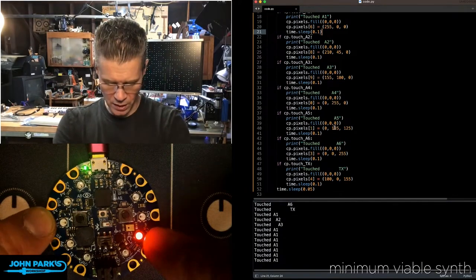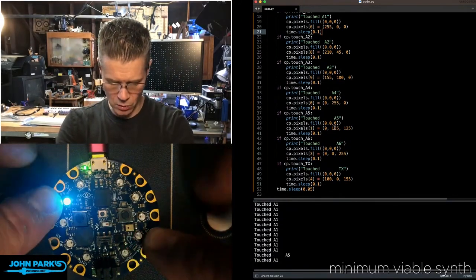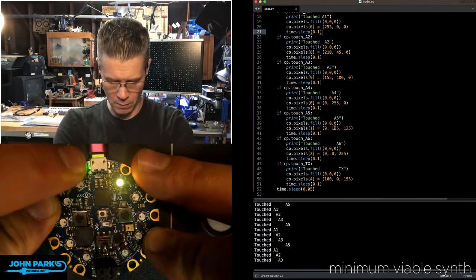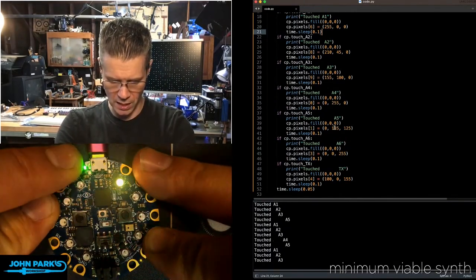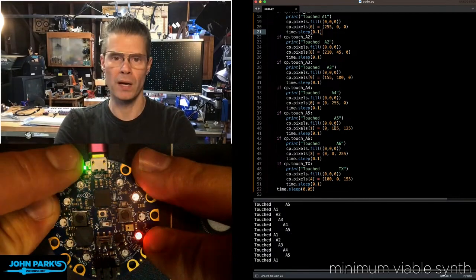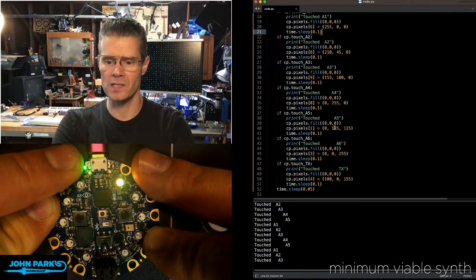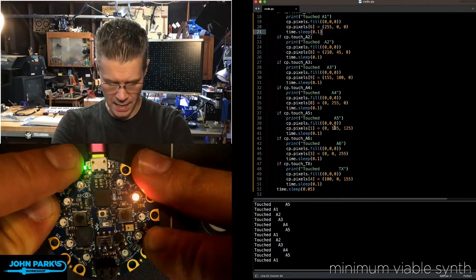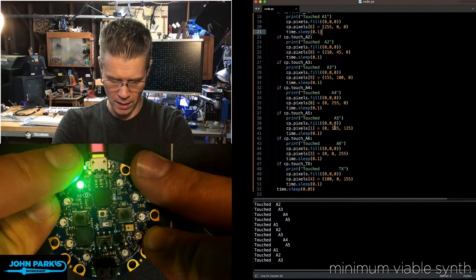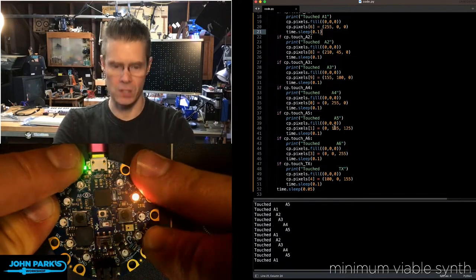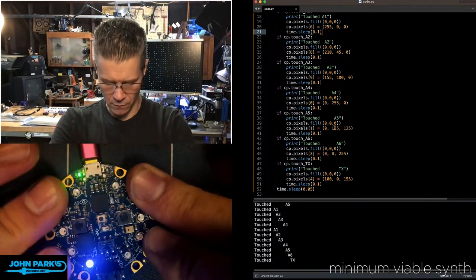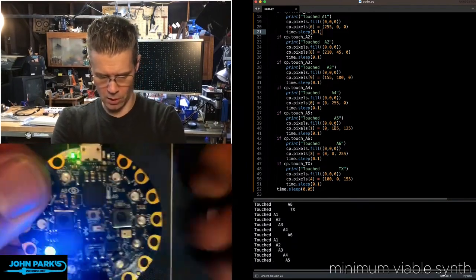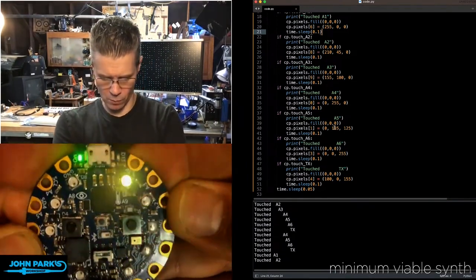So one of the neat things here is that you can get little patterns going because it is running through, has little 0.1 second delay, and then checks for the next pad. So we can in fact get them all going at once if we want.